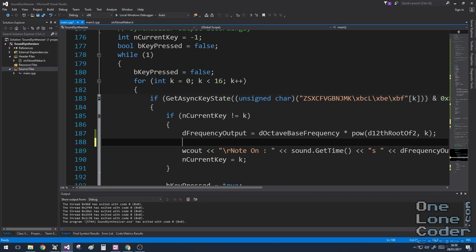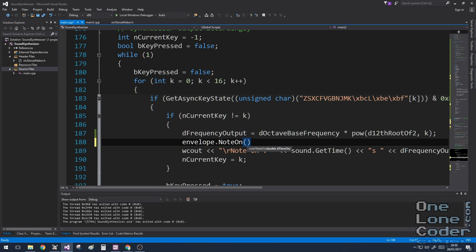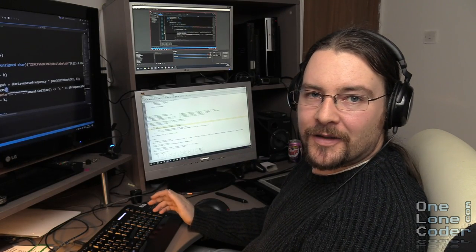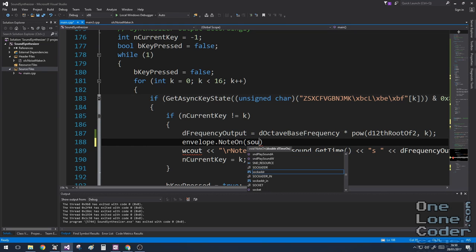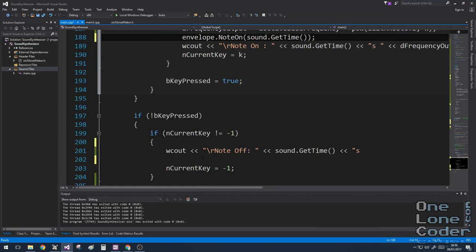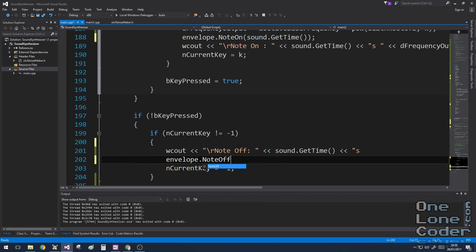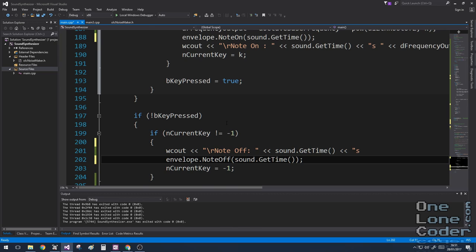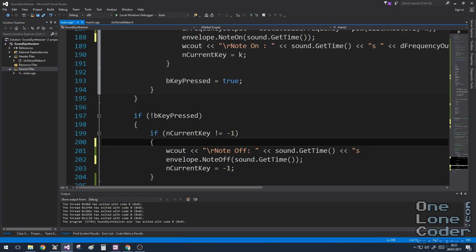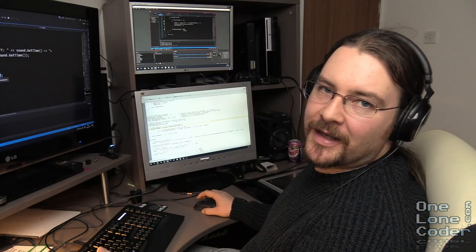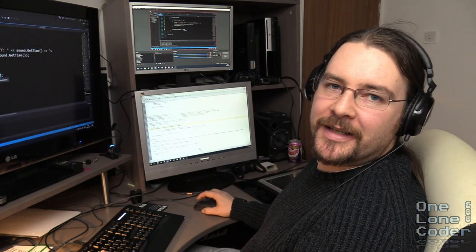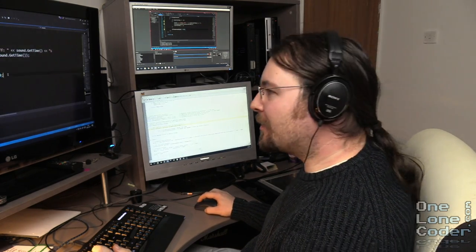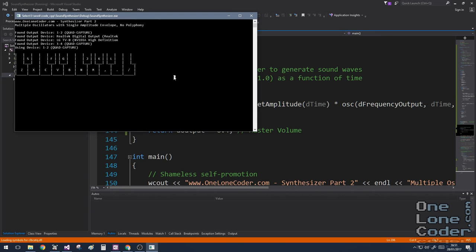We need to link the envelope with when the note is pressed and released. So we can do this with our note on methods. And we also need to provide this with the current time of the system. Now the OLCNoisemaker class comes with a function that will give you the current time. So we're going to use that. And we need the equivalent note off as well. Now here's an important thing. Our sound is now controlled by an envelope. So having a frequency output here means that whenever the key is released, the frequency will be set to zero. So none of our release phase will work because there will be no frequencies to listen to, regardless of the amplitude. So we need to remove this line. And that should be it.